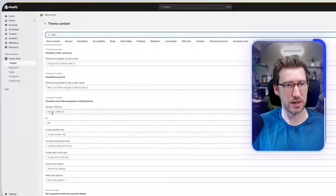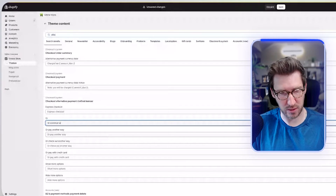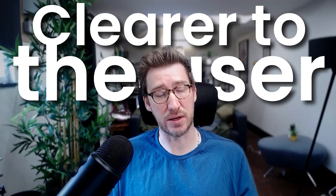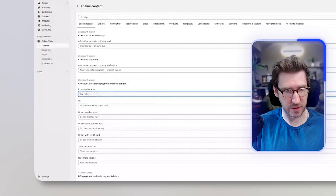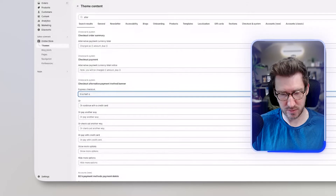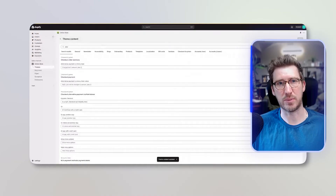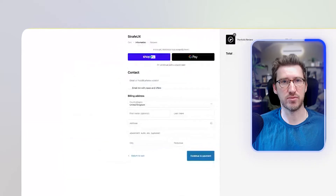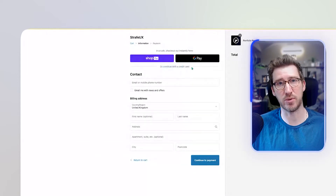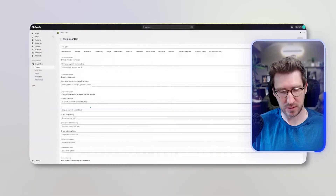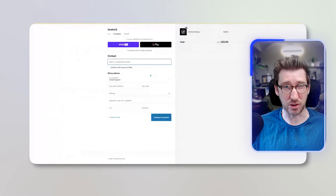We can change the word 'Express Checkout' if we want, and we can also change the word 'all.' For example, if I change that to 'or continue with a credit card,' it's a little bit clearer to the user. We can also change the heading — something like 'In a rush? Check out instantly here.' Let's save that, flip back, and refresh the page. It now reads 'In a rush? Check out instantly here' with the two buttons, and 'or continue with a credit card.' You can tweak that language further — it's just a lot clearer now.